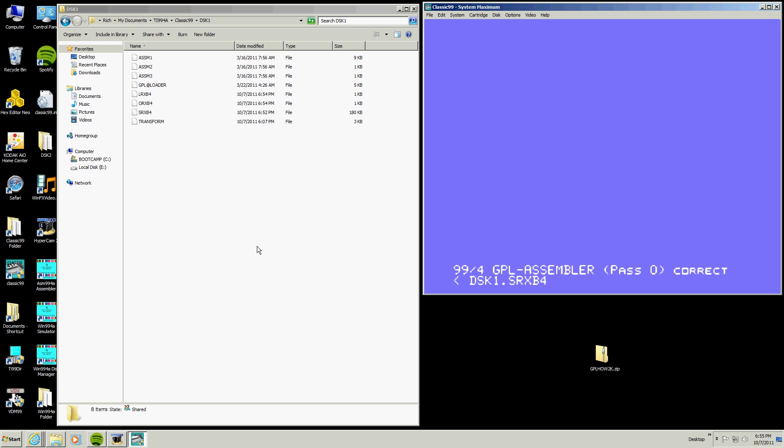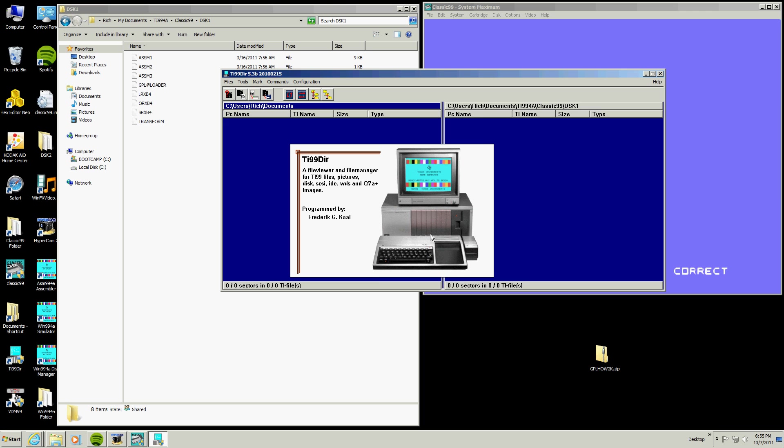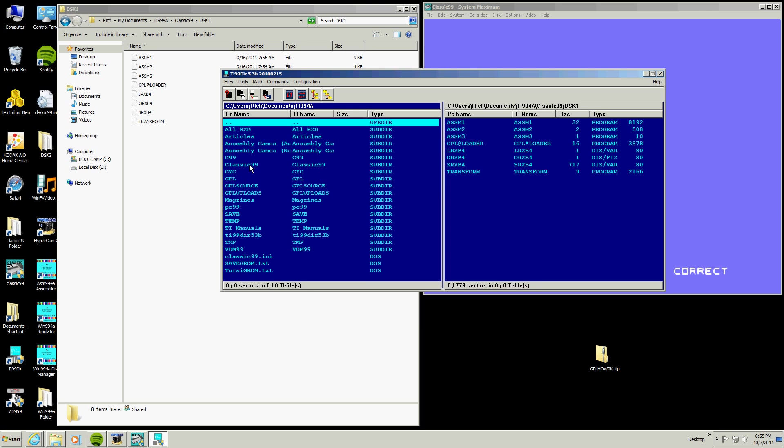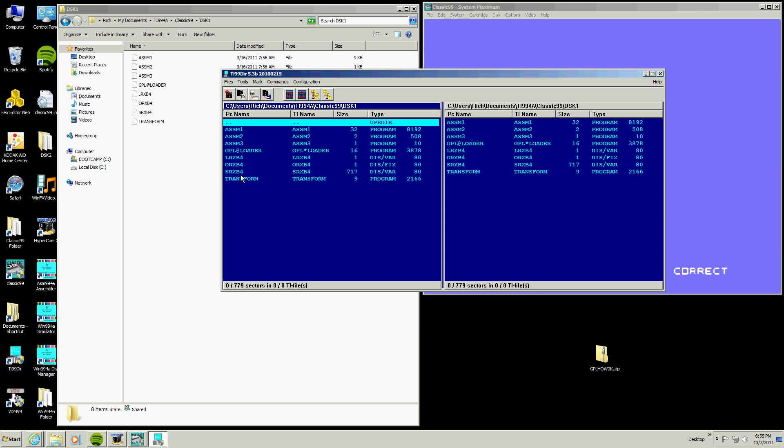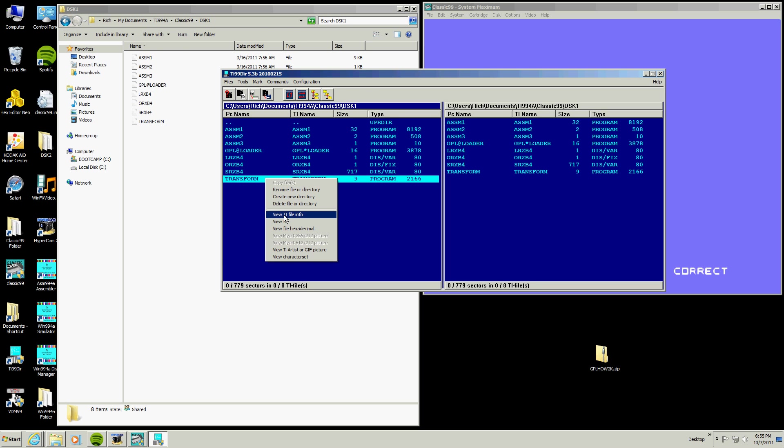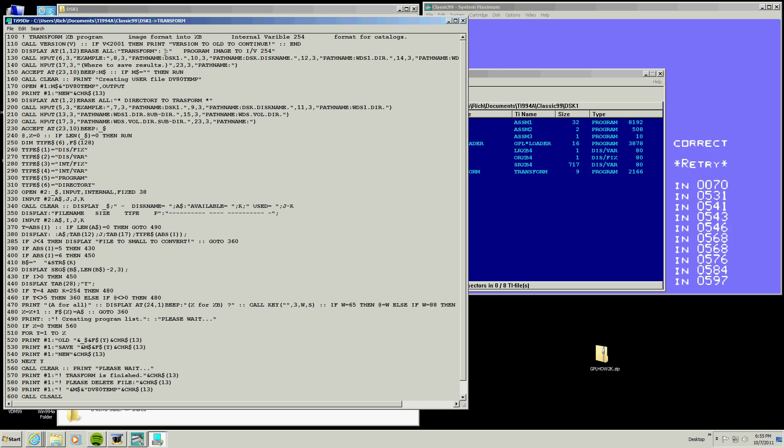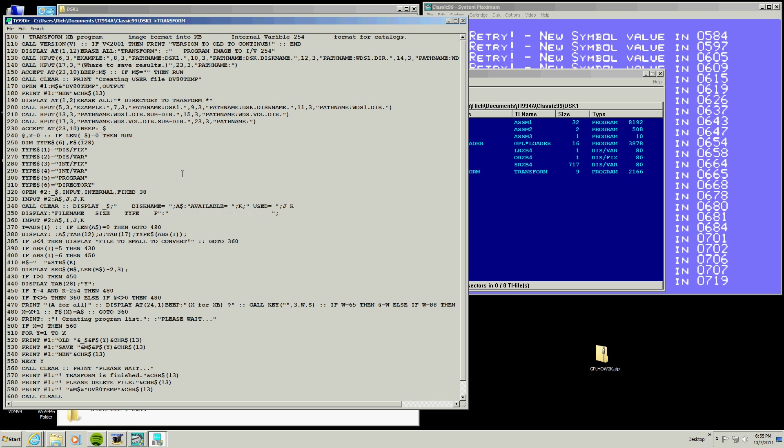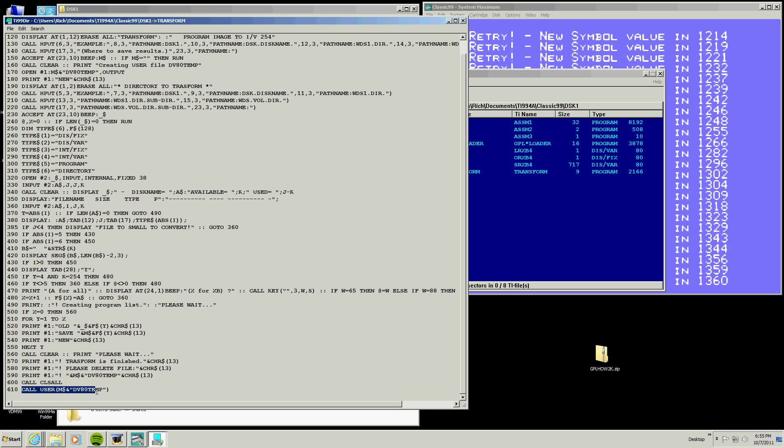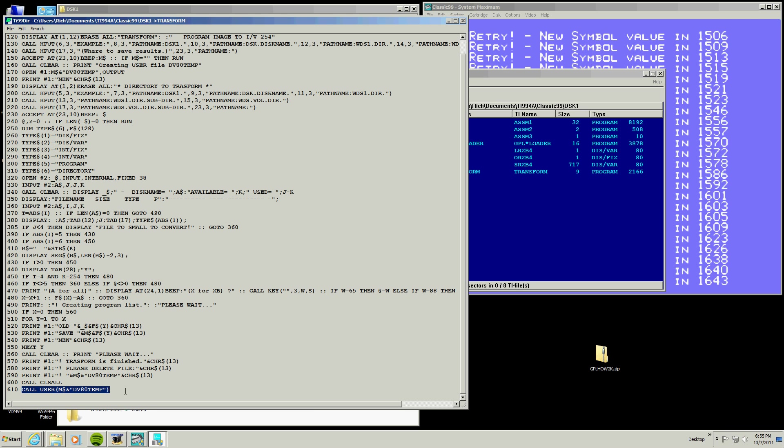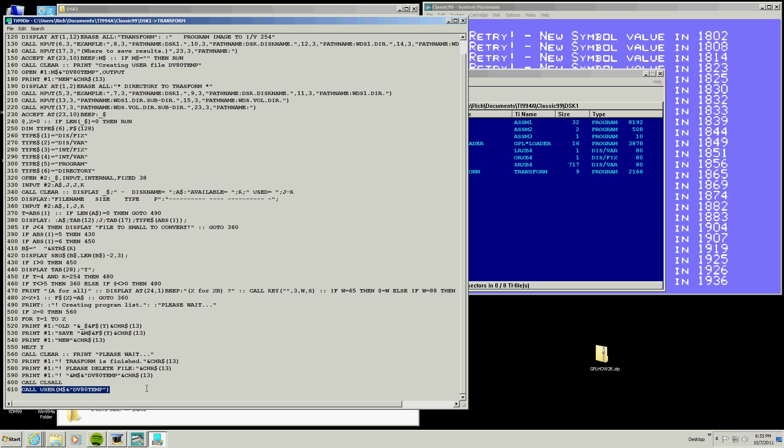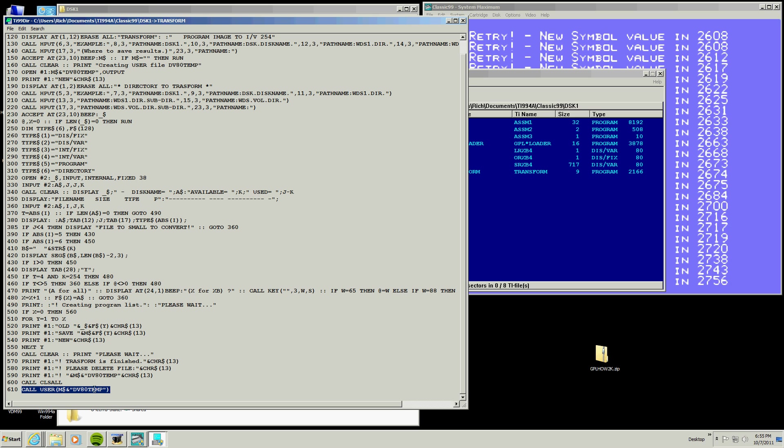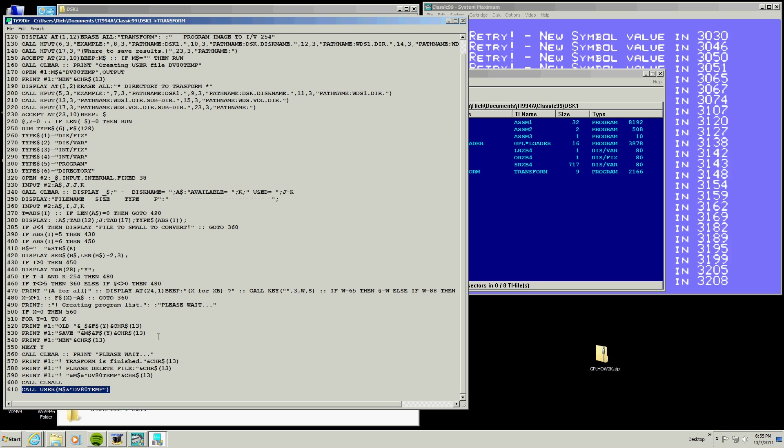Now, what we can do is we can do something else, we can go look at the transform program while it's doing that. Classic, disk 1, and there's our transform. We're going to view this file. So the transform program is basically my RXB loader program that I had that I showed you guys in a demo. It's been modified slightly to do the same thing, but it's doing a different thing. It's going to create a user file and call it at the end. And this DV80 temp file is going to be used for saving and loading files.